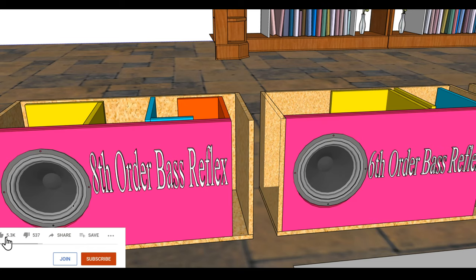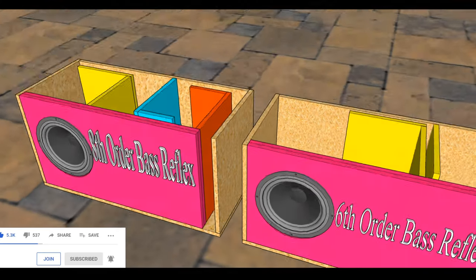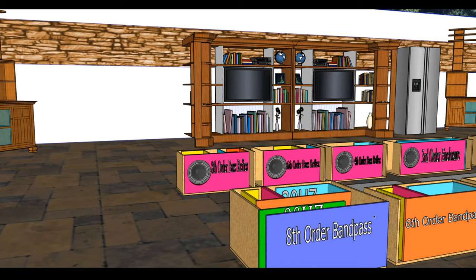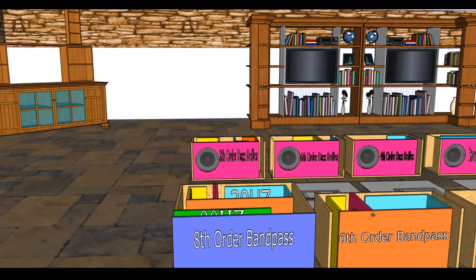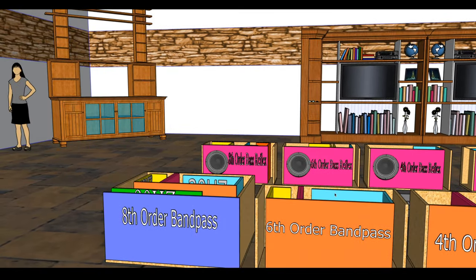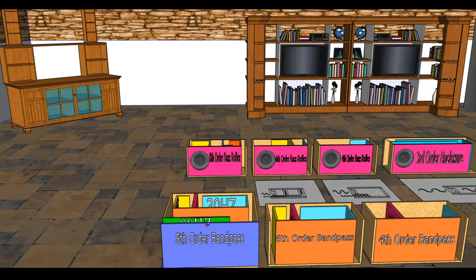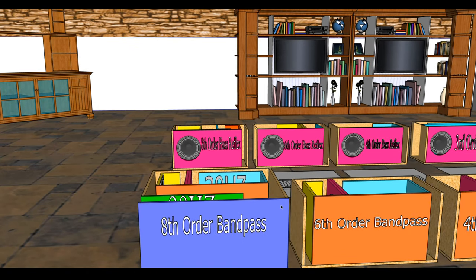Don't forget to like and subscribe, share the video with a friend or family member. Stay tuned — coming up next are the eighth order bandpass versus the sixth order bandpass, which I think is pretty interesting. I also have a demo and an upcoming build — I'm going to try to build another eighth order bandpass. Last time was a fail, but that's okay, we live and we learn, and I am going to give it another shot. Until next time, it's your boy D, and I'm out.